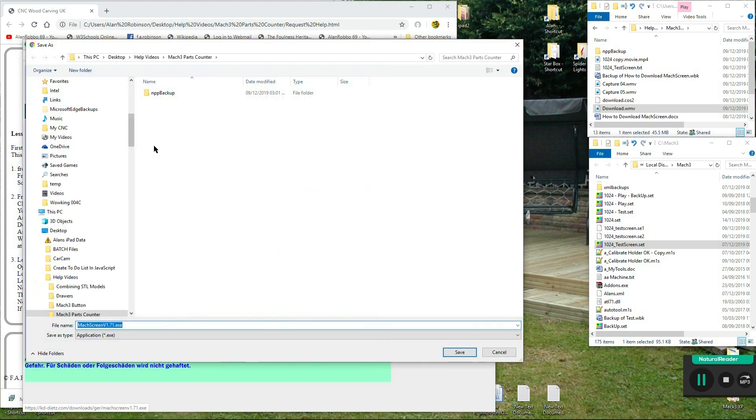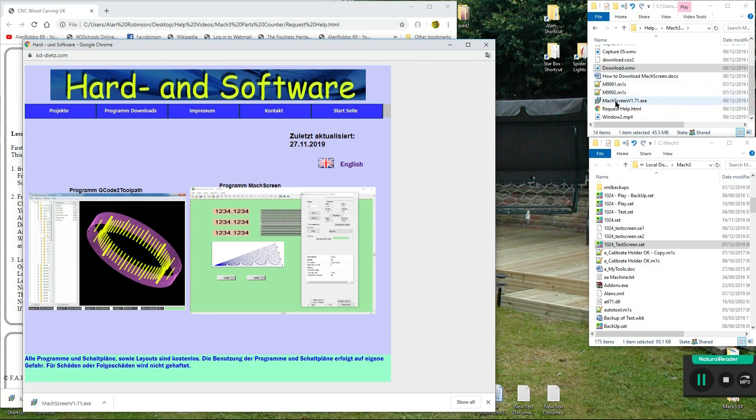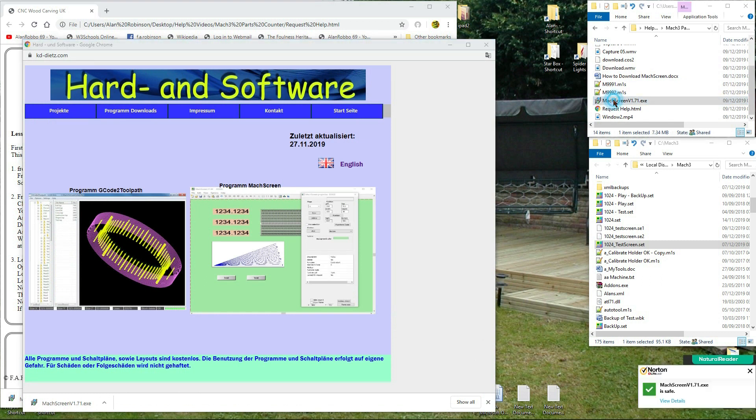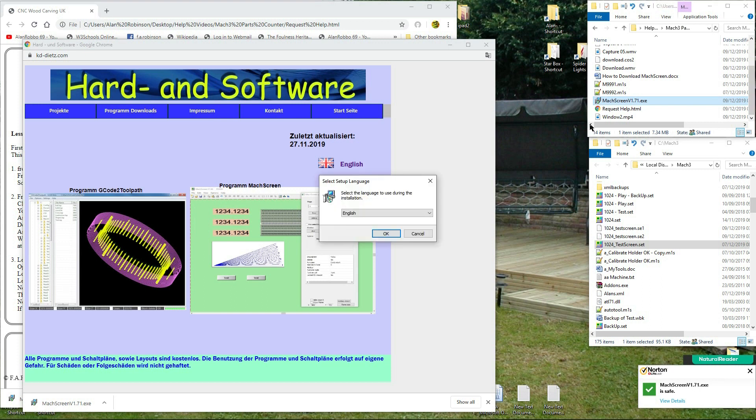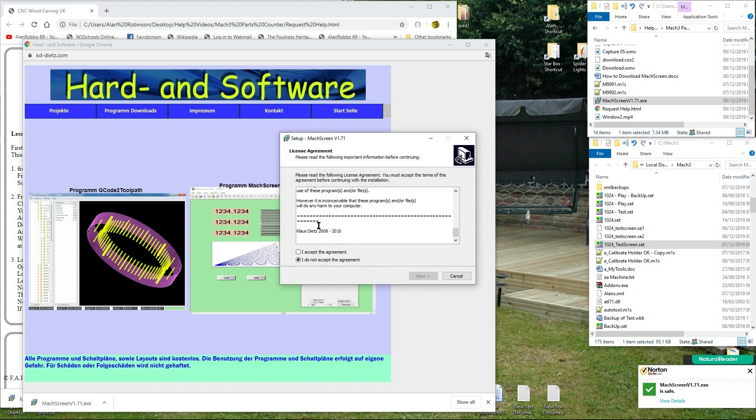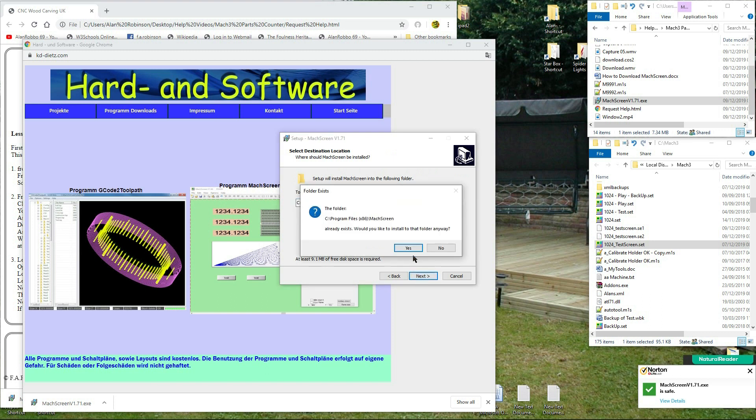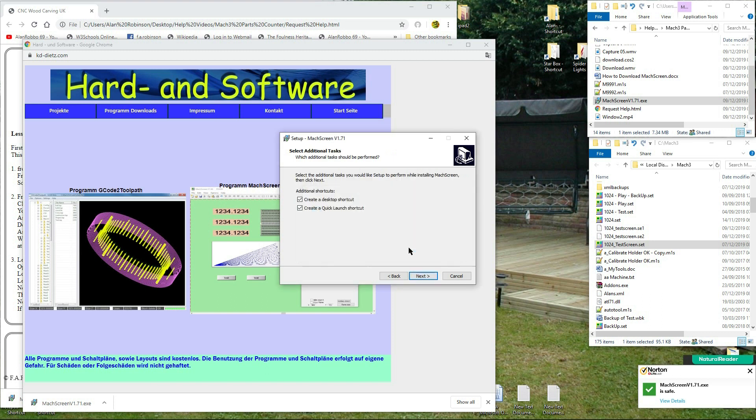You will be asked where you wish to save it, save the file. As you can see it has been saved in my work folder. Double click to install, it will vary depending on your system.